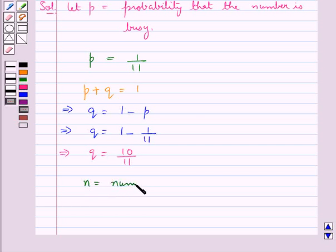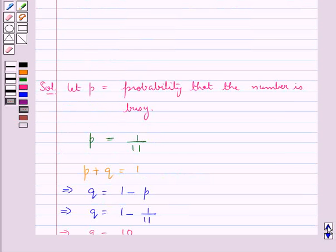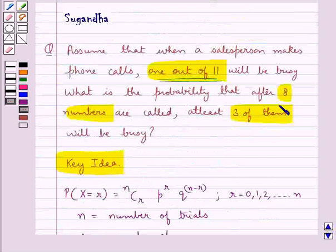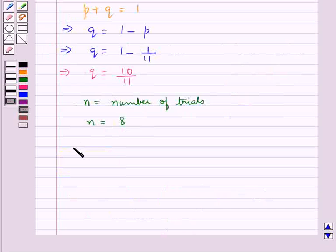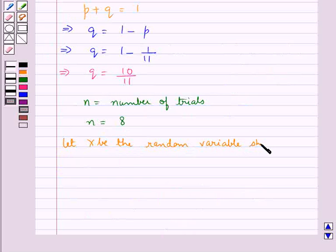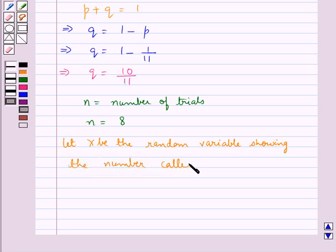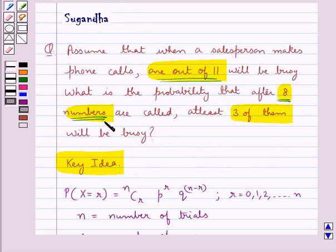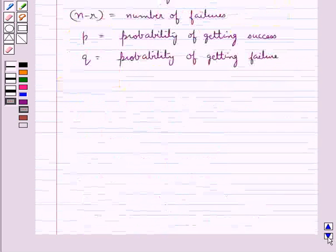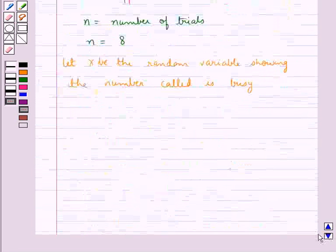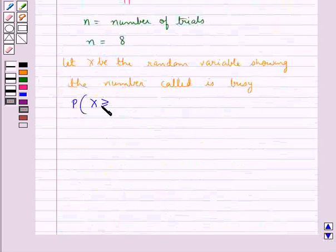So we say n is the number of trials, and in this case n would be equal to 8, since in the question it's given that 8 numbers are called. We take let x be the random variable showing the number called that is busy. And we have to find the probability that after 8 numbers are called, at least 3 of them will be busy, that means we need to find the probability when the random variable x is greater than or equal to 3.